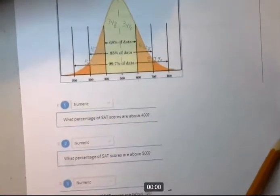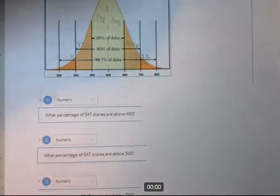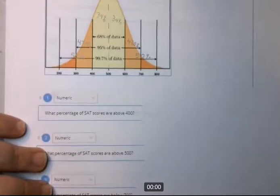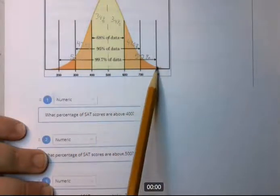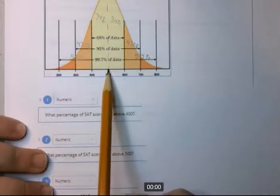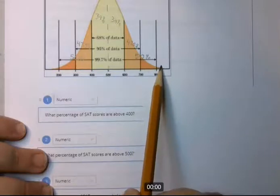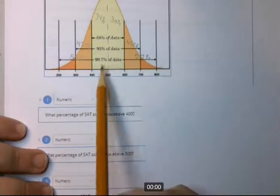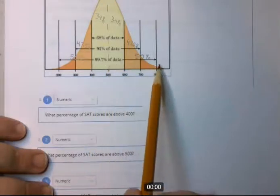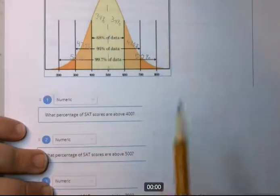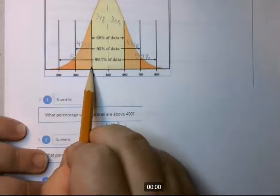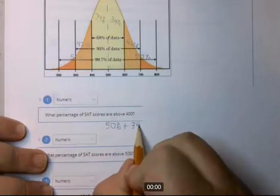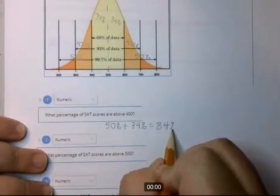What percentage of scores are above 400? Here's 400, and above is to the right. From the mean to the far right is 50%. But we want from 400 over to the right, so we add the 34% that's between 400 and the mean. So it's 50% plus 34%, which gives you 84%.